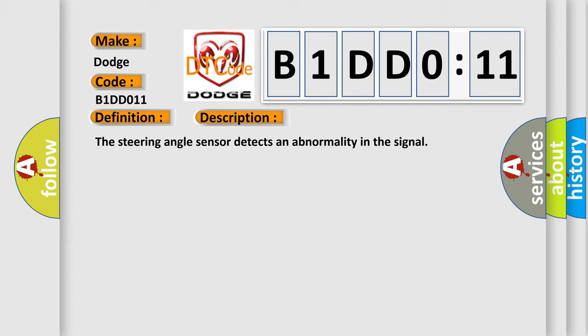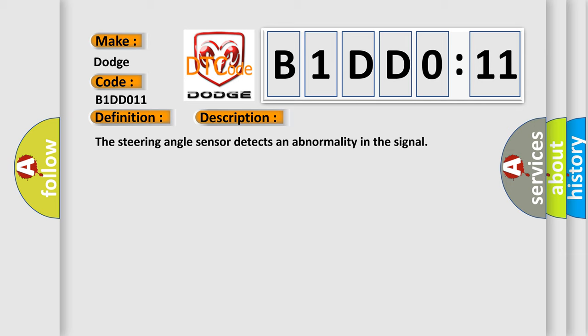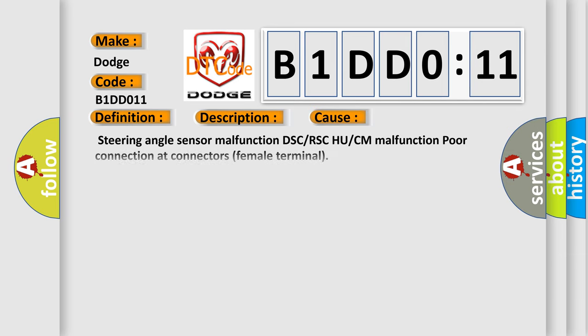This diagnostic error occurs most often in these cases: steering angle sensor malfunction, DSC or RSC HU or CM malfunction, poor connection at connectors female terminal, circuit short to ground. This subtype is used for failures